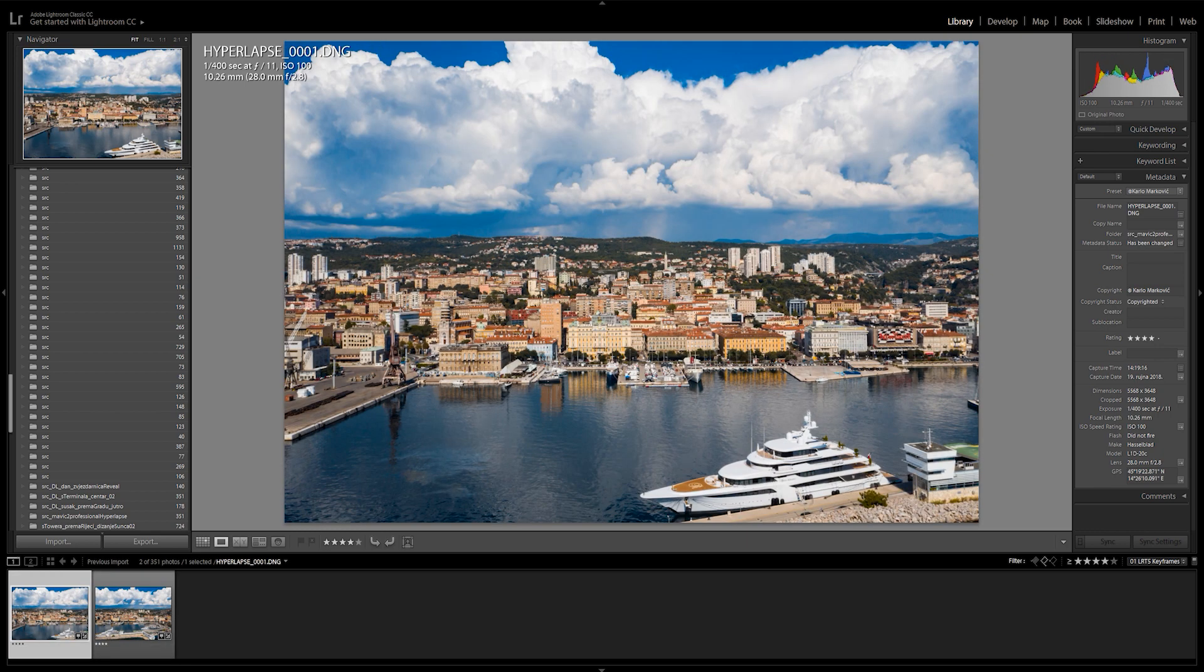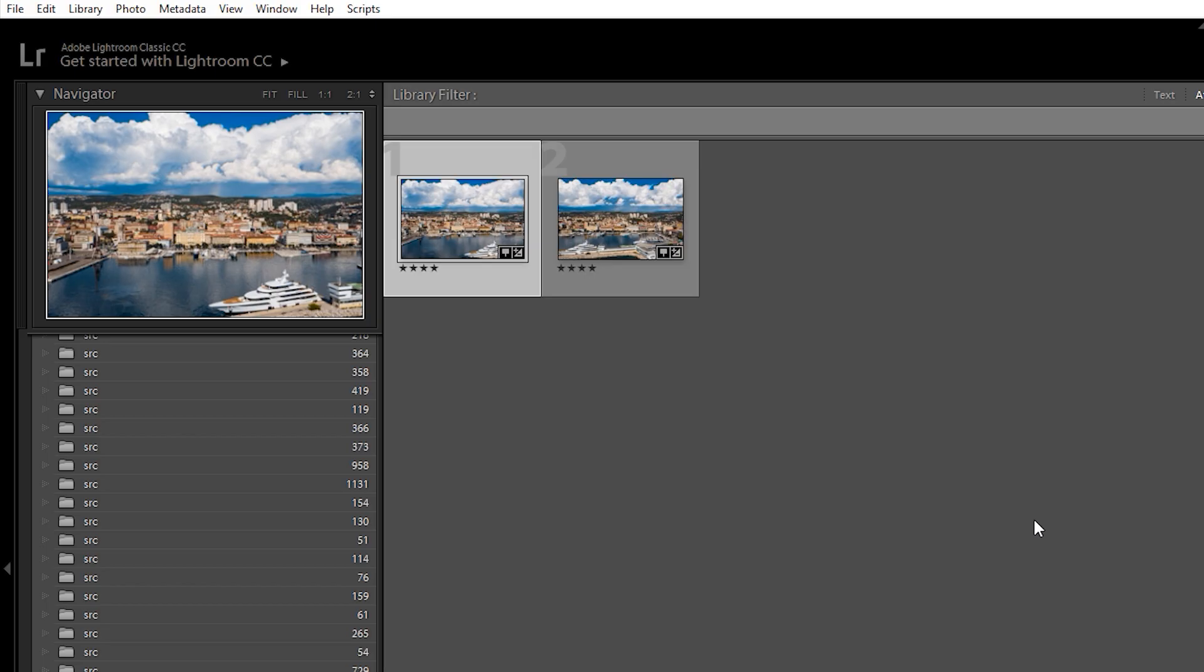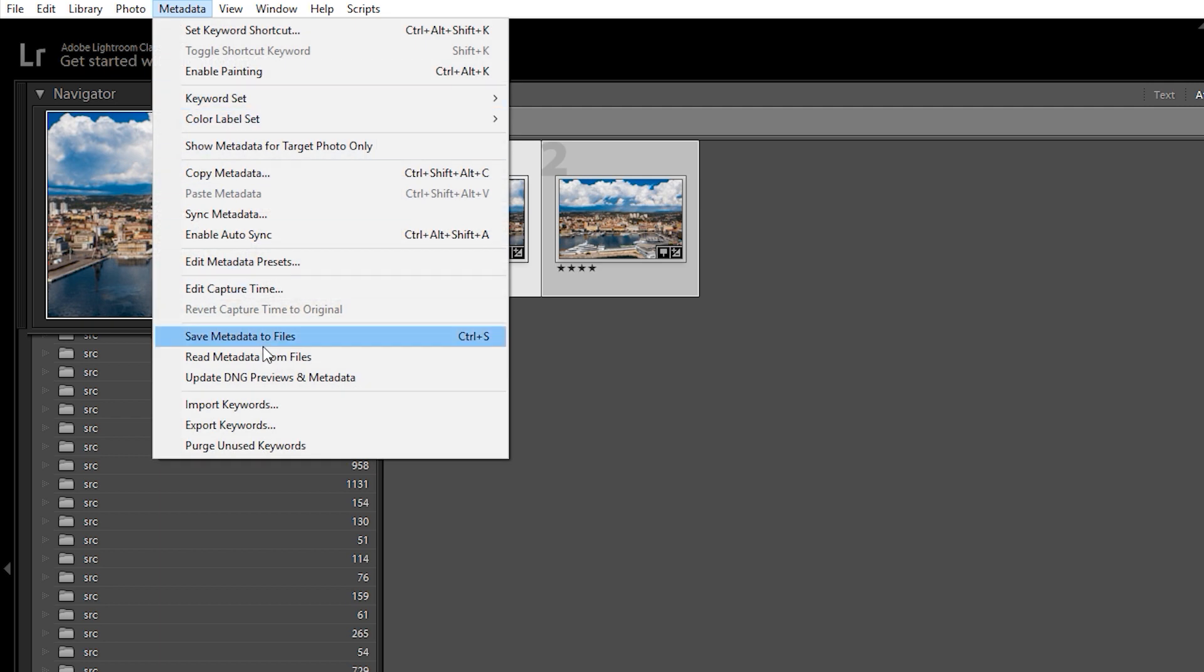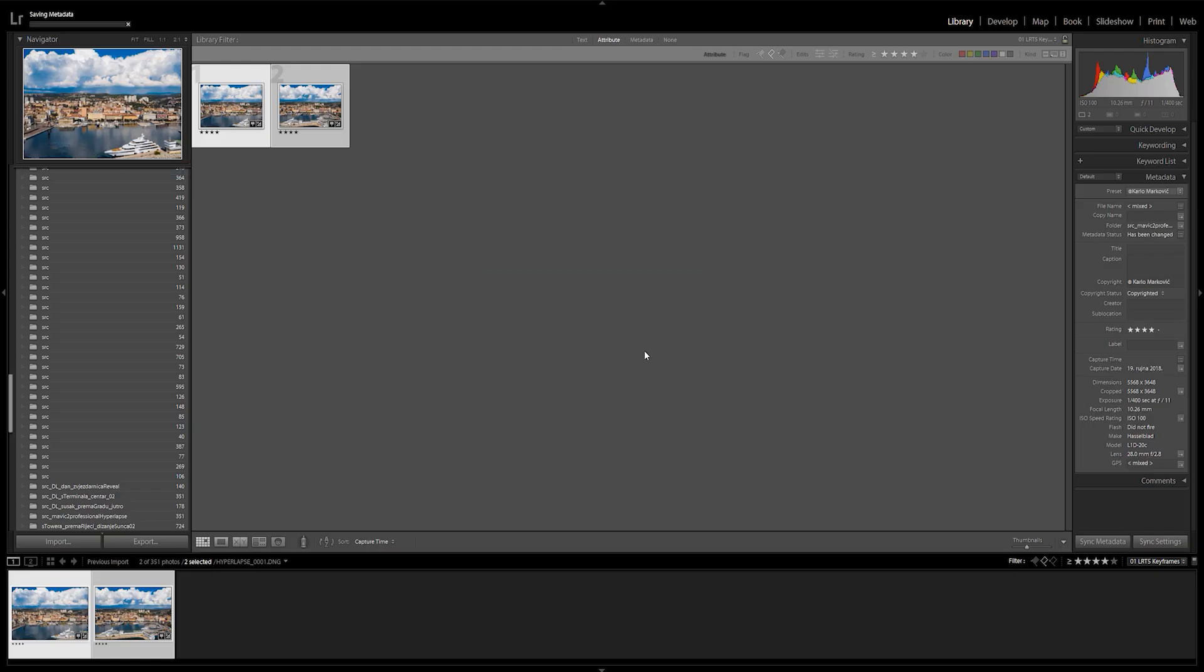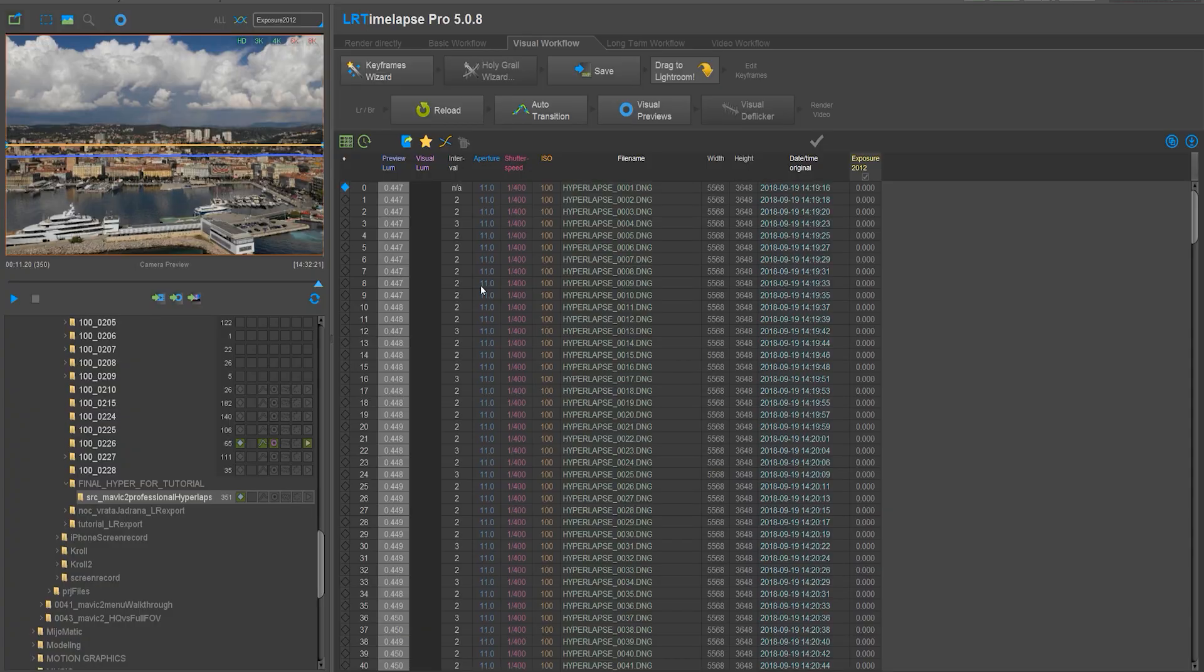So I'll select my two keyframes and then go up to metadata and save metadata to files. Make sure you're in Library view when you're doing this. Then I'll go back to LR timelapse and click on reload.